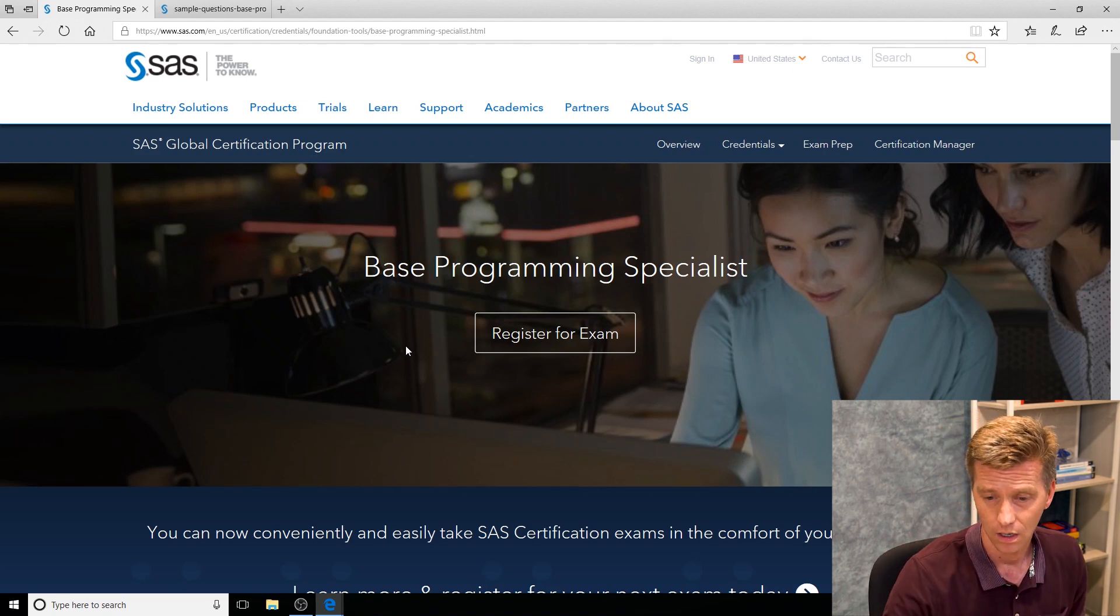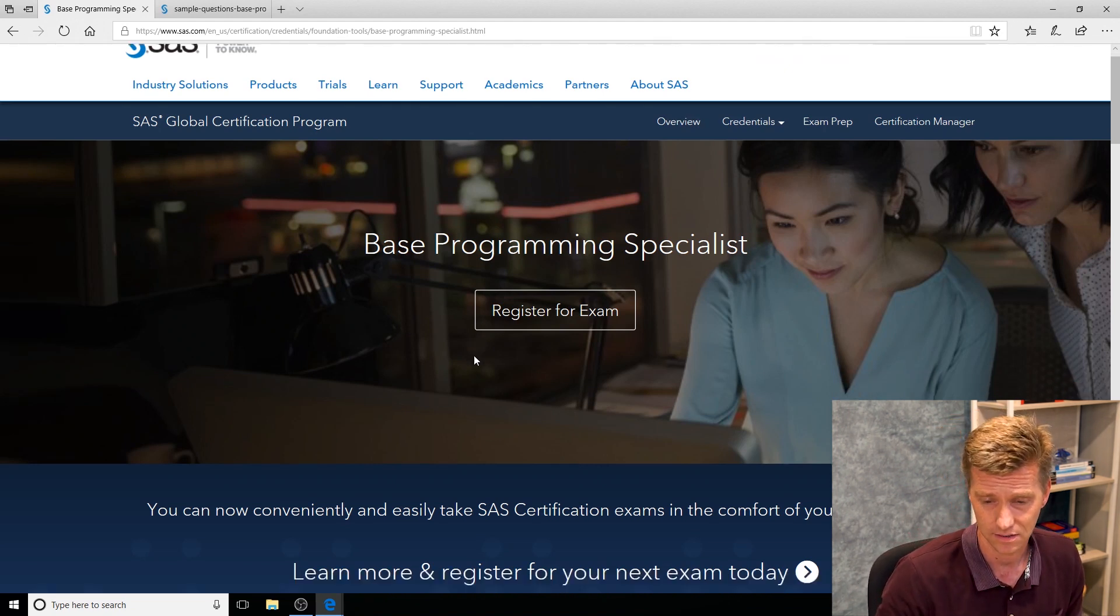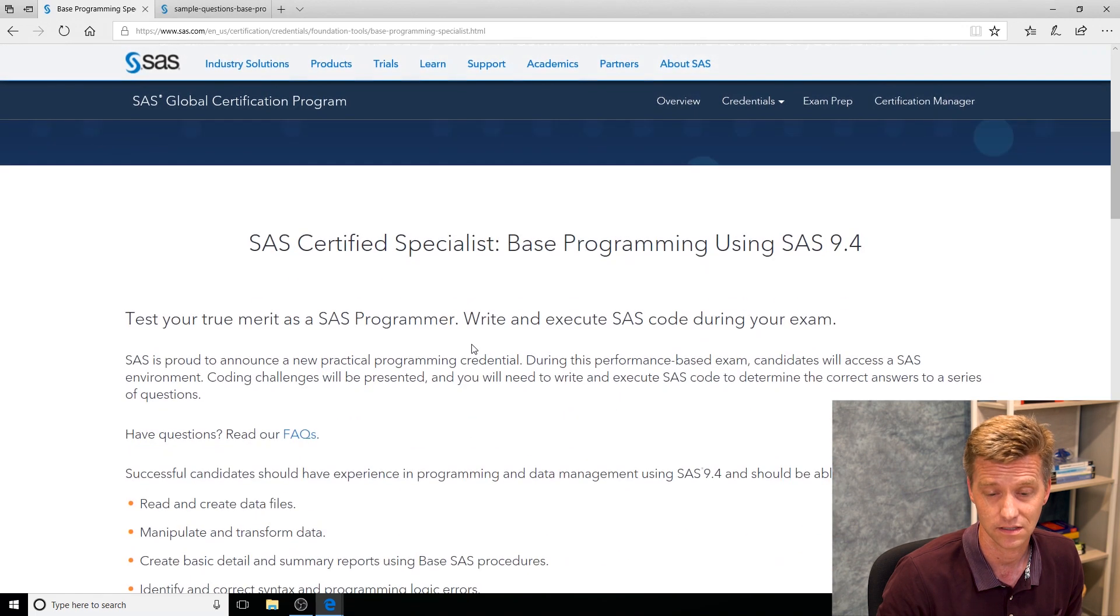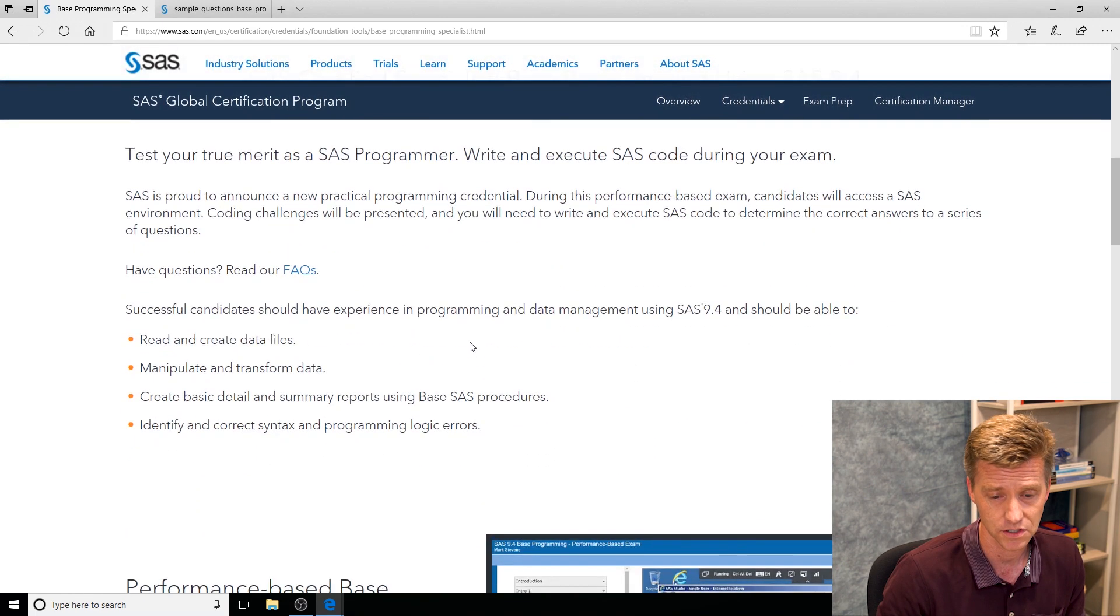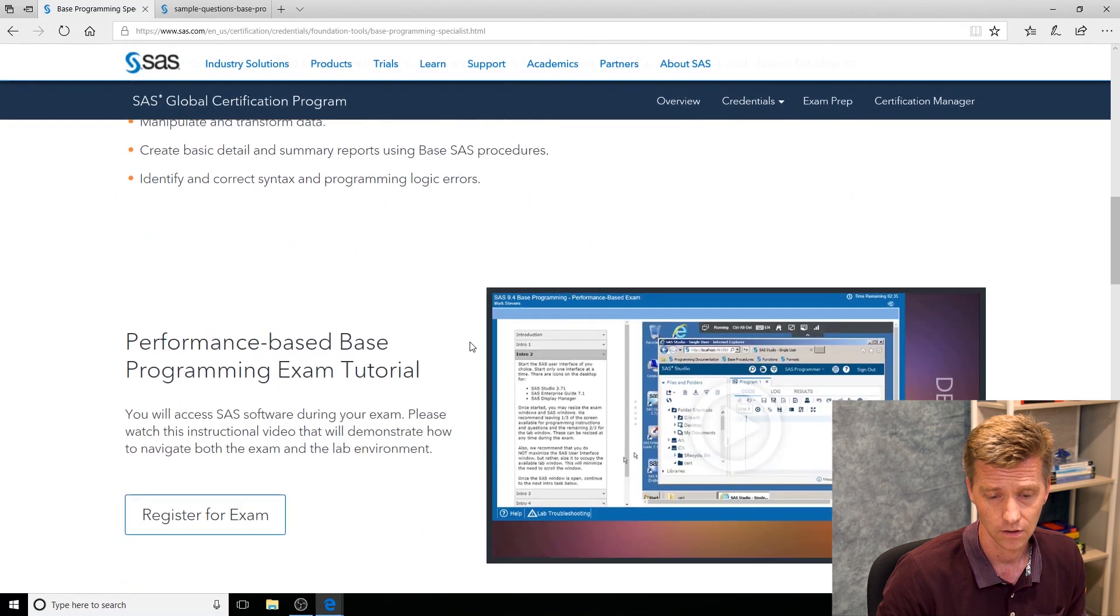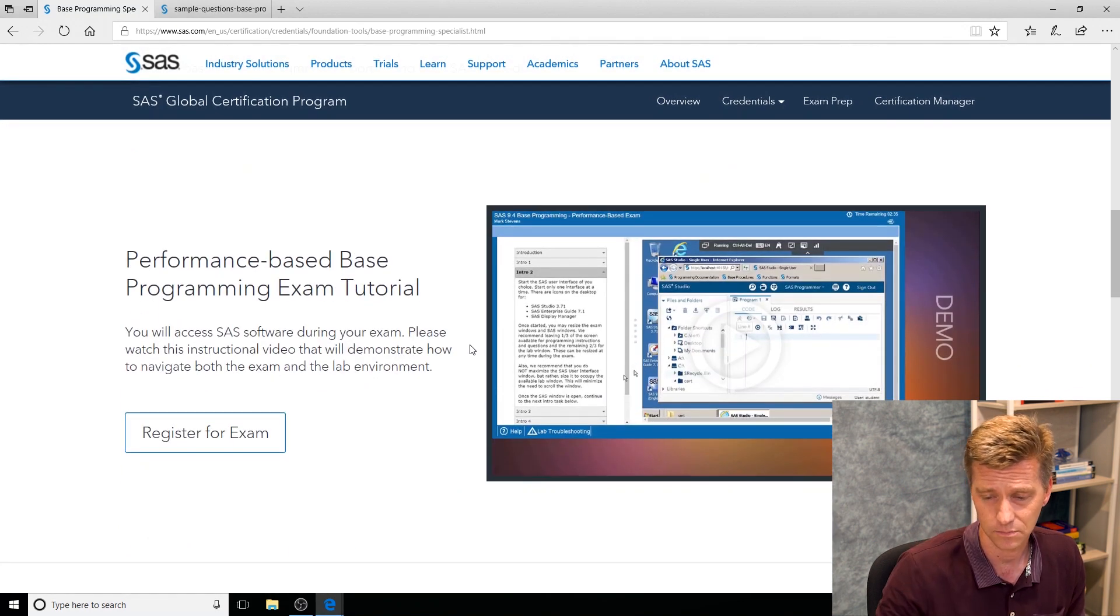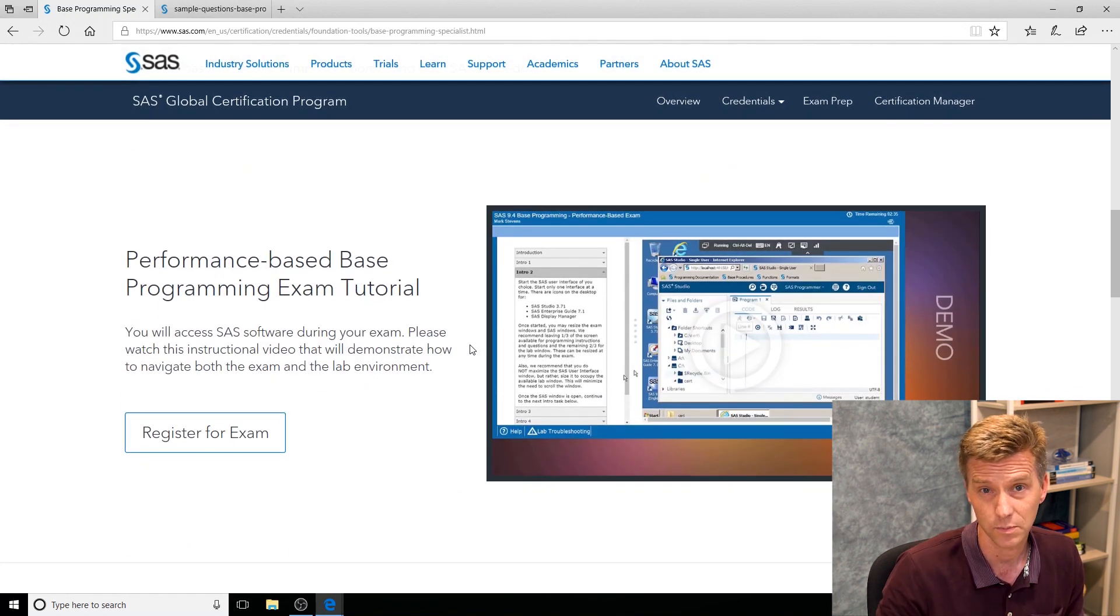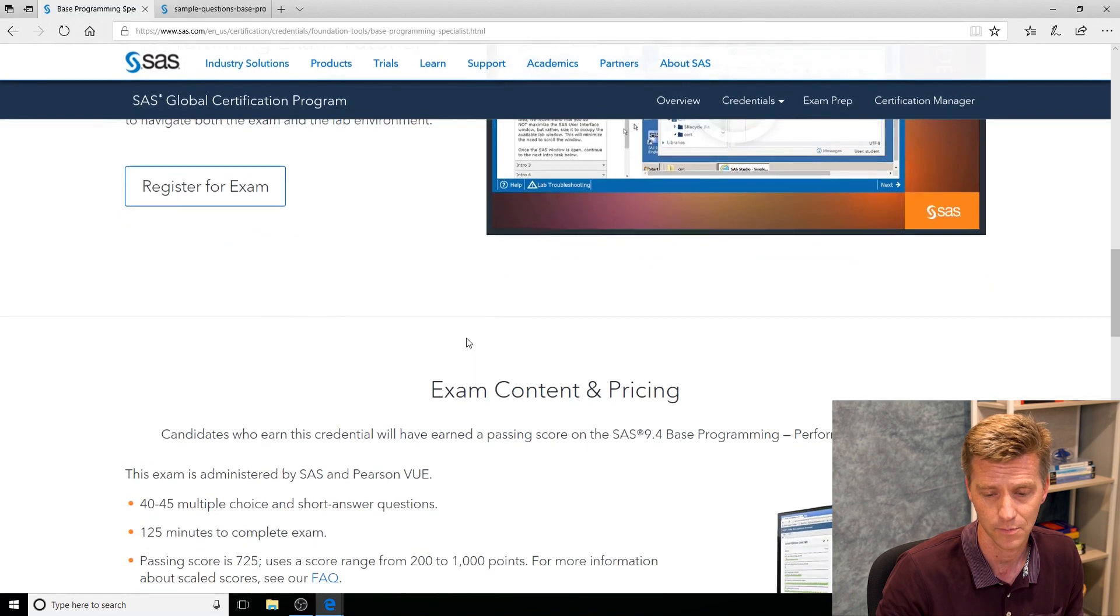Each credential's page is identical to the next. It lacks creativity but it makes things easier to find. Quick overview of the credential followed by, in this case because it's a performance-based exam, we're going to provide you a demonstration of what it's like to help you get comfortable with the environment.